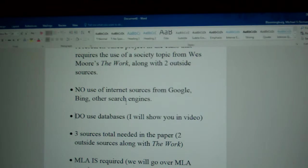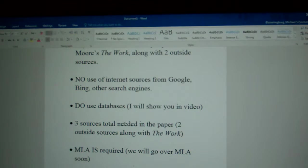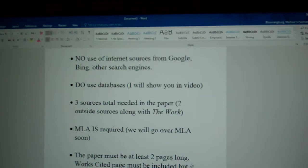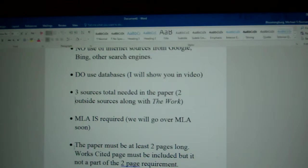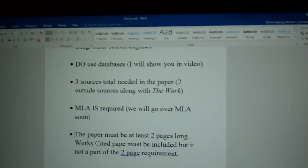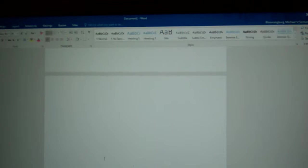You need three sources total for the paper — that is to say two outside sources, and you need to use Wes Moore's The Work as one of your sources as well to bring your total to three. MLA — that stands for Modern Language Association — is required, and we're going to be going over MLA very soon in the class. The paper itself must be at least two pages long. A works cited page must be included, but it is not a part of the two-page requirement — that's a separate part of the actual requirement.